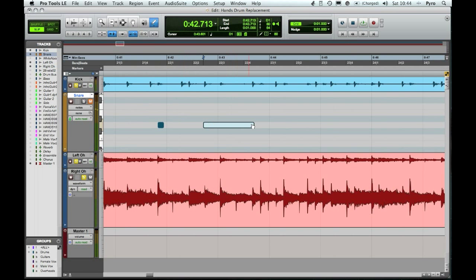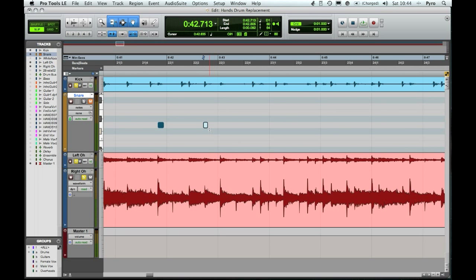Then drag that note back just to make it, it doesn't have to be long, just about that sort of size, a little square. Now what we can do with these notes is we can copy it, again using the C key, or if it's the first note, cut it with the X key.